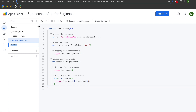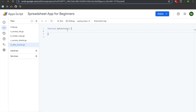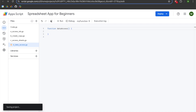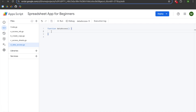We're going to call this d underscore data underscore access and hit Enter. We'll change the name of the function from myFunction to dataAccess. We will save our project and then select line two, hit Enter once, add two slashes for a comment, and say 'access the workbook.'